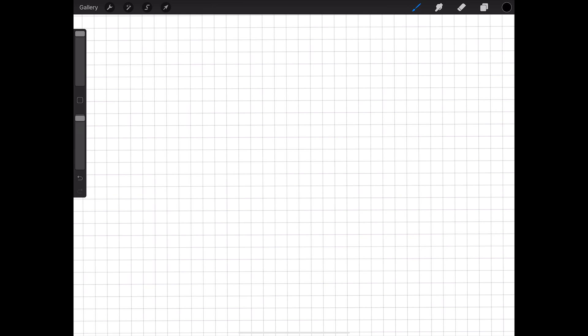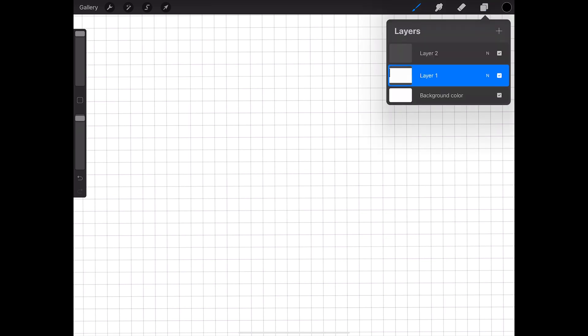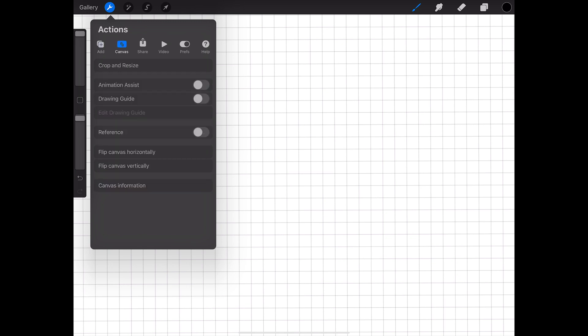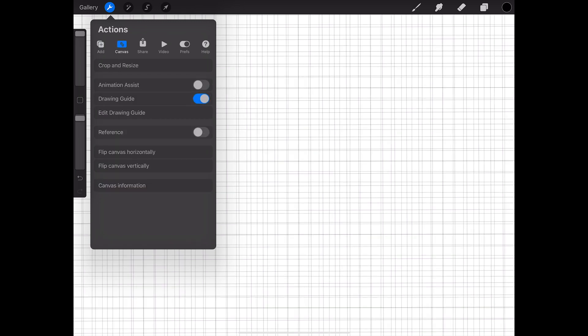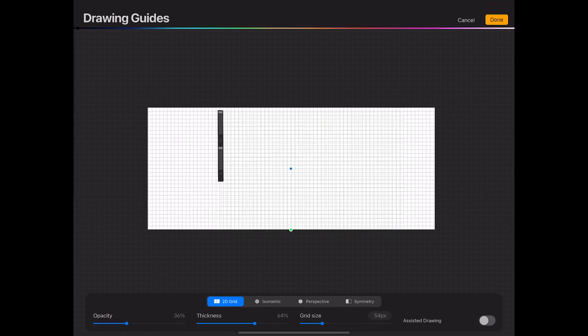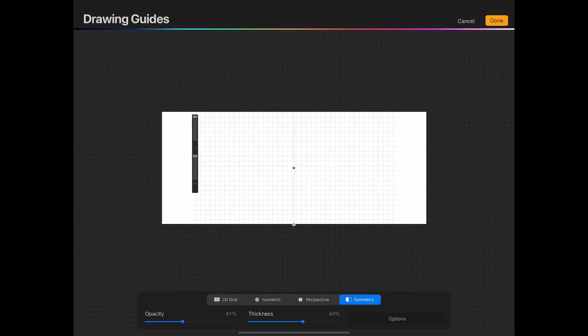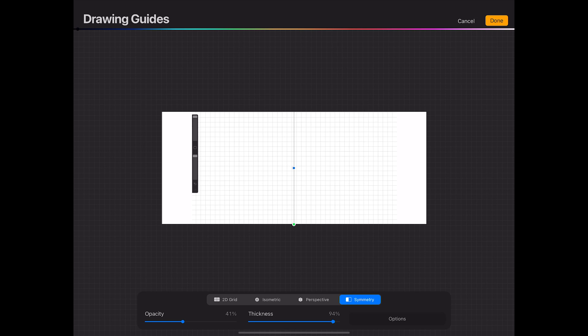Go to Layers, select Layer 2, and go to Actions. We're going to go back to the canvas and turn the drawing grid back on. Now this time, we're going to go in Symmetry. I'm going to change the thickness of that line all the way up, and the opacity is also going to be all the way up. Max opacity, max thickness, and then I'm going to click done.